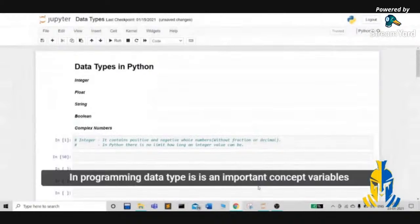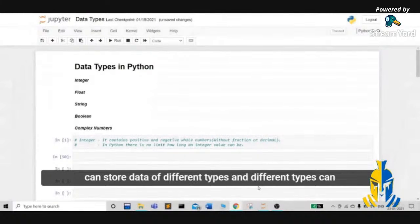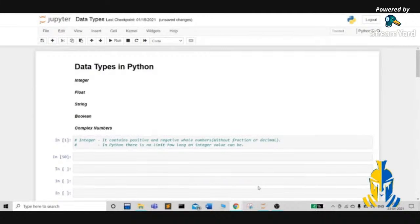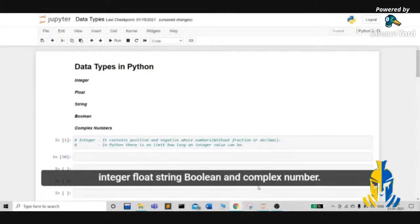In programming, data type is an important concept. Variables can store data of different types, and different types can do different things. Python has the following built-in data types: integer, float, string, boolean, and complex number.